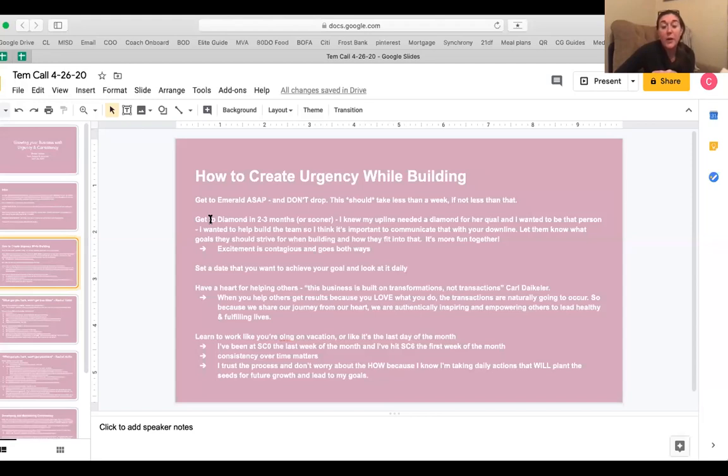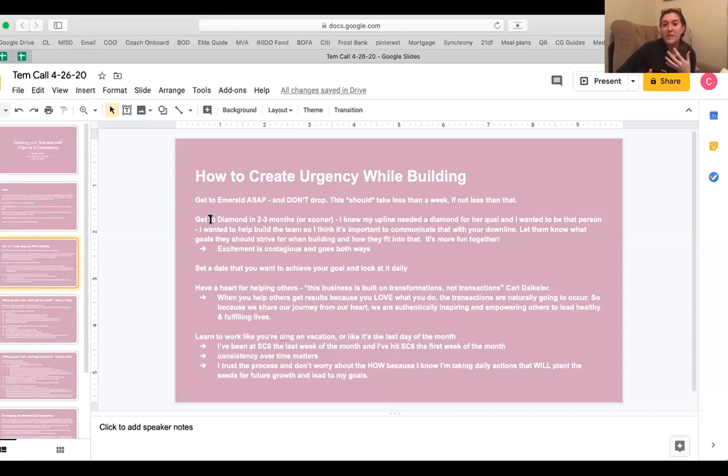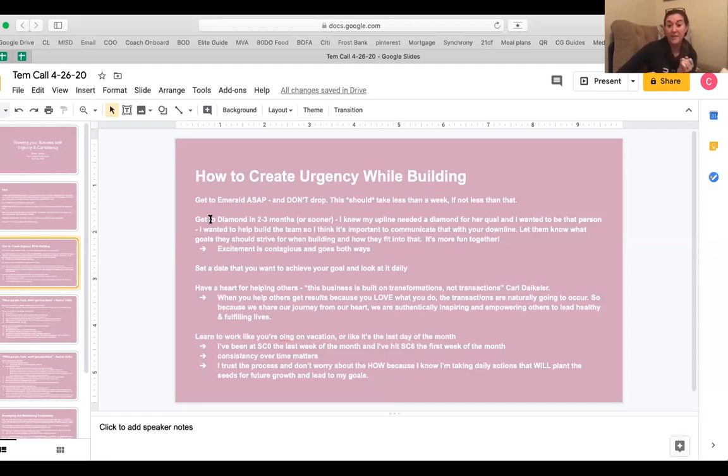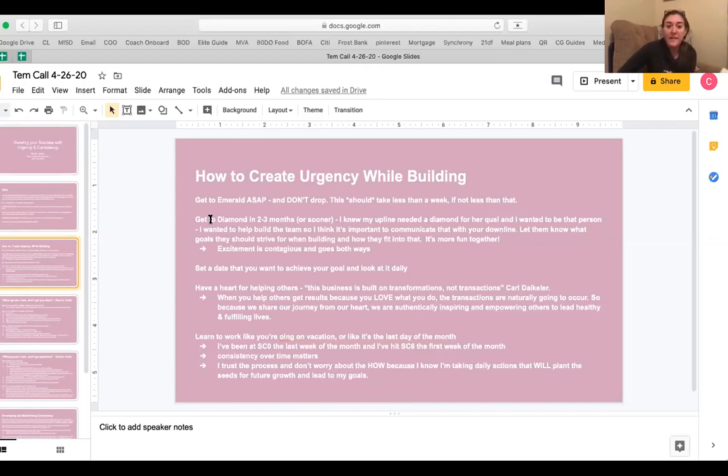You have to have a heart for helping others. And our CEO, Carl Dykler said, this business is built on transformations, not transactions. And when you're super new at building your business, you're thinking, okay, what do I need to do to get the commissions? How do I start earning an income? Because a lot of us like me, especially I was drawn into the income to begin with and I wanted to build the income to begin with, but then I started to learn, okay, if I help people transform their lives, the income just is a natural reflection of that. And so when we begin to share our journey from our hearts, we're authentically inspiring and empowering others to lead healthy and fulfilling lives, which is the mission of Team Beachbody.